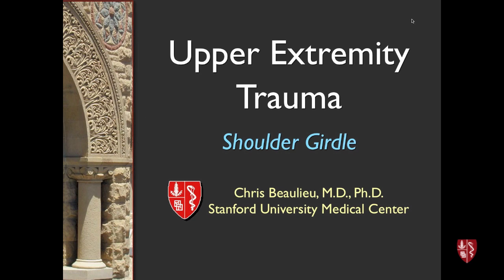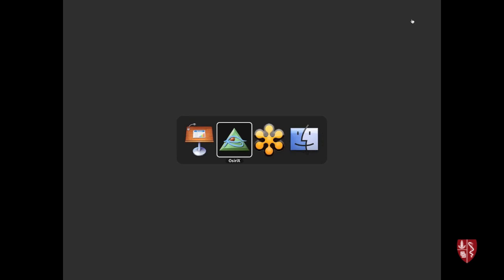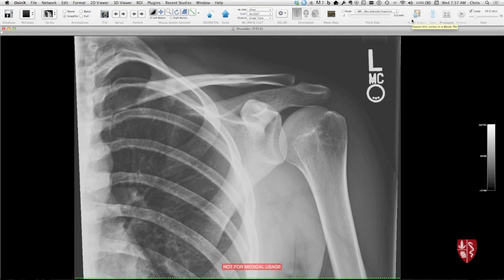So the first part's on the shoulder girdle. And what I'll do is show them interactively on OsiriX here. So first I just wanted to review normal shoulder anatomy real quickly.